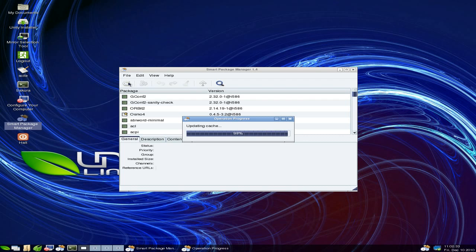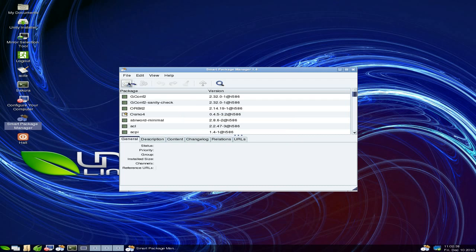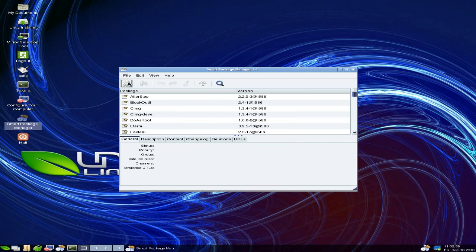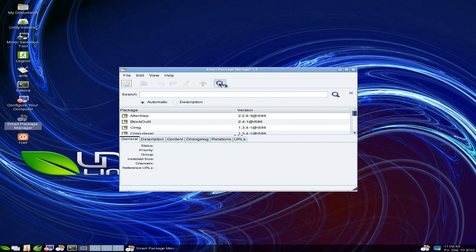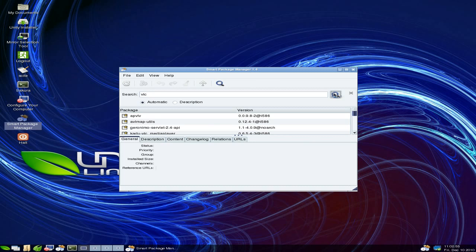We should be able to go and do stuff now once that finishes updating the cache. So there we go, we've updated the package manager. Now we can go and look for stuff. We're going to look for VLC, because that's a really good music player, video player, everything player. It comes with everything you need to play stuff - it's a proper player.